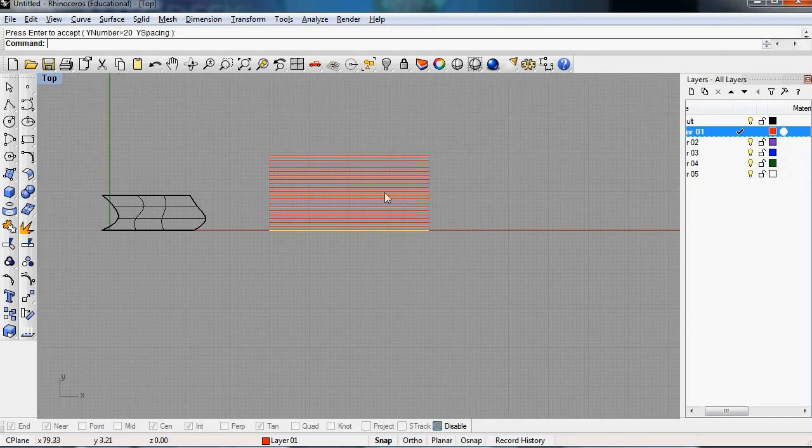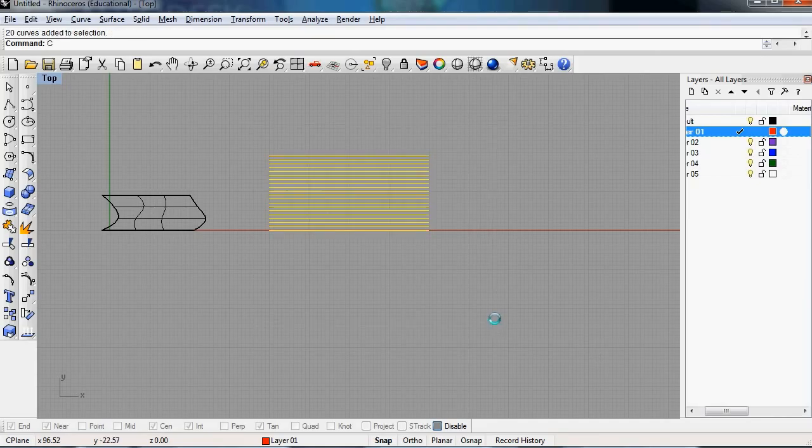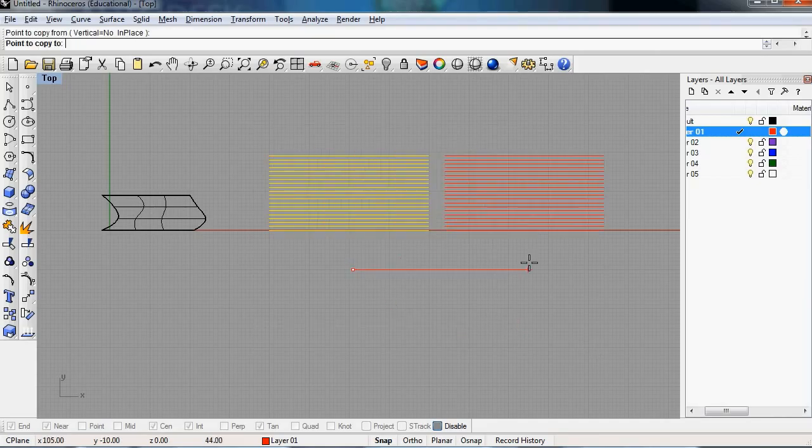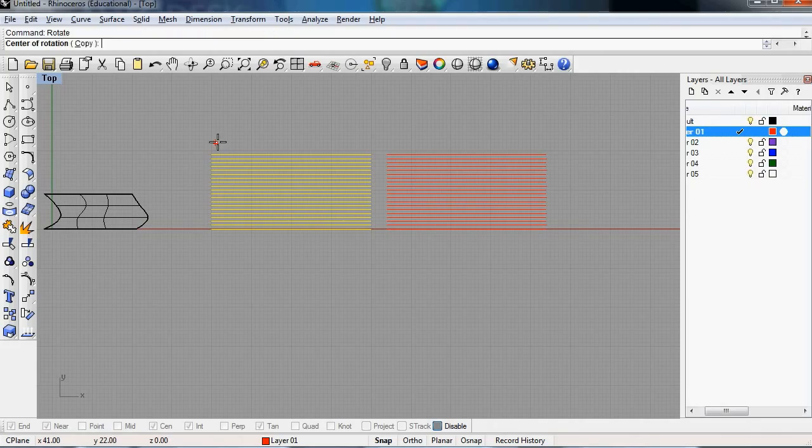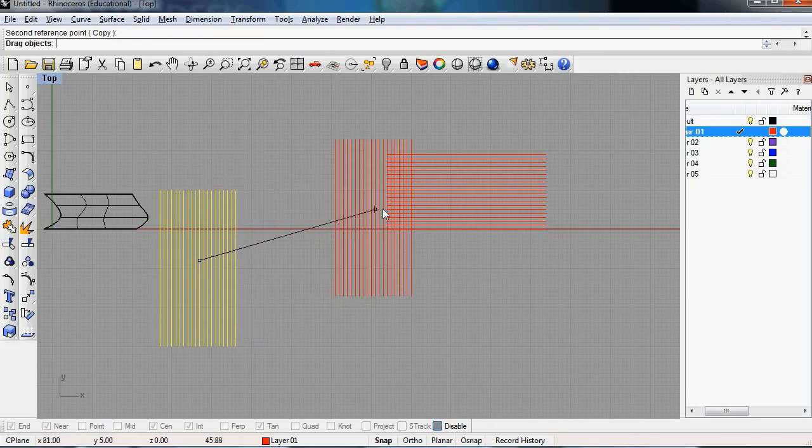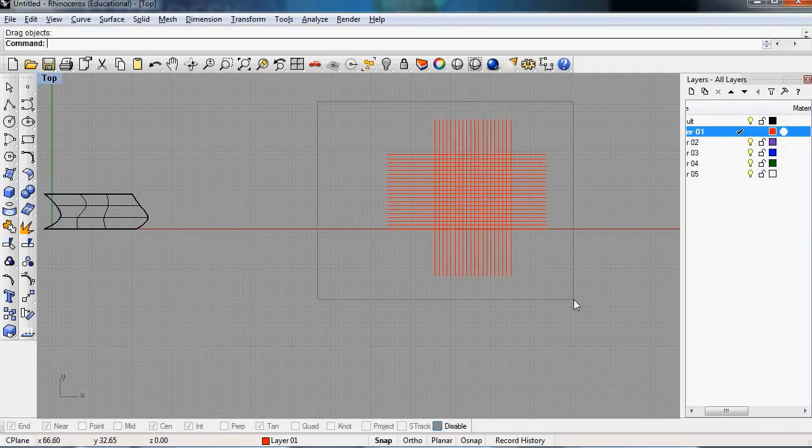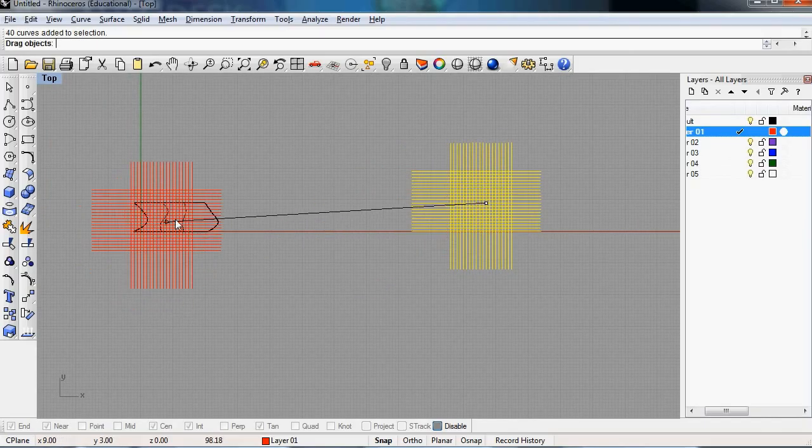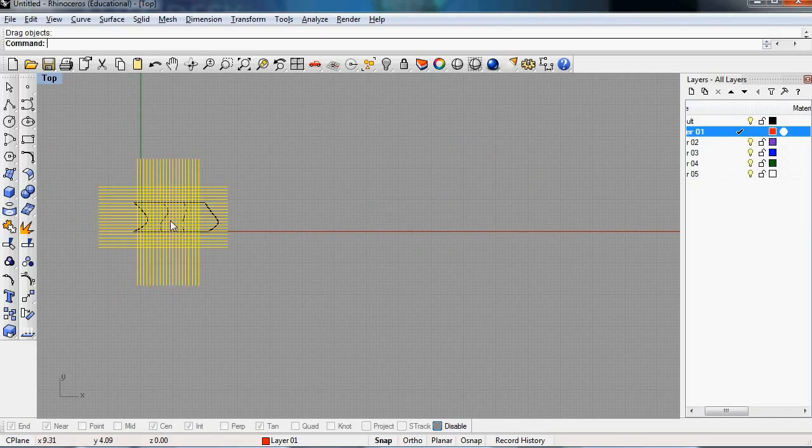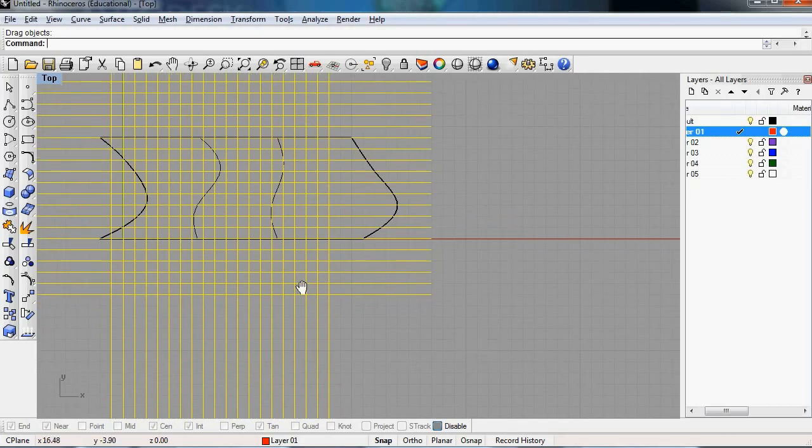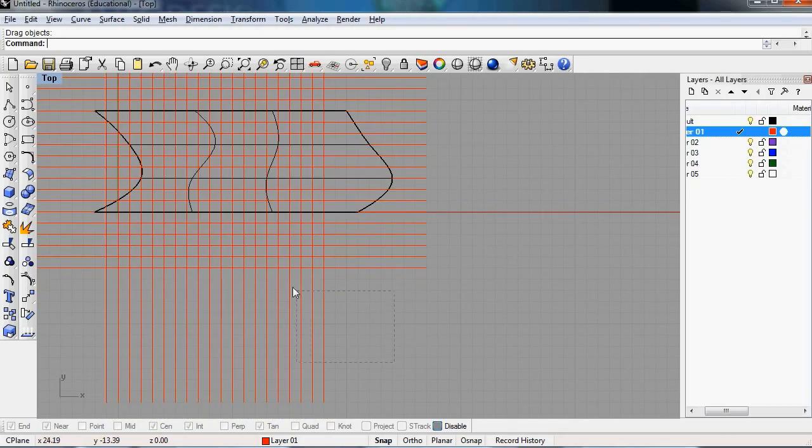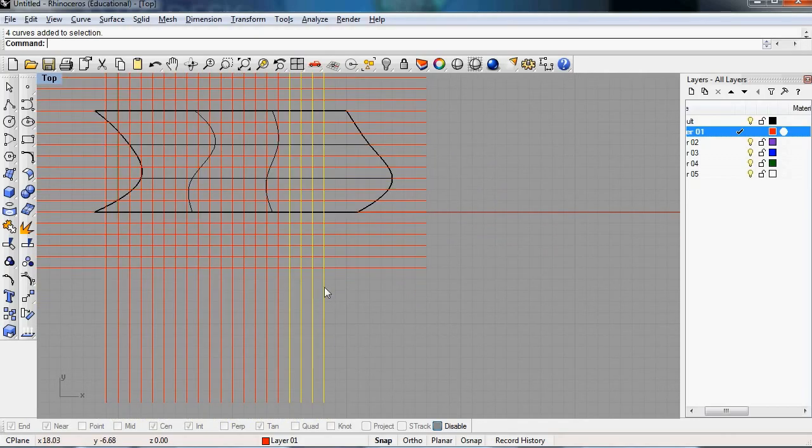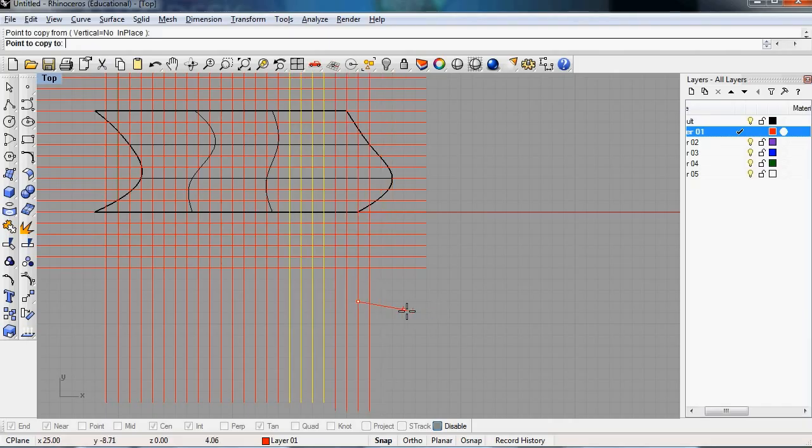Then we'll just copy this to the side and we'll rotate these curves. And do whatever angle you might want in your structure. For this tutorial we'll just do the orthogonal 90 degrees. And we might need a couple more curves on this side. Actually one more.